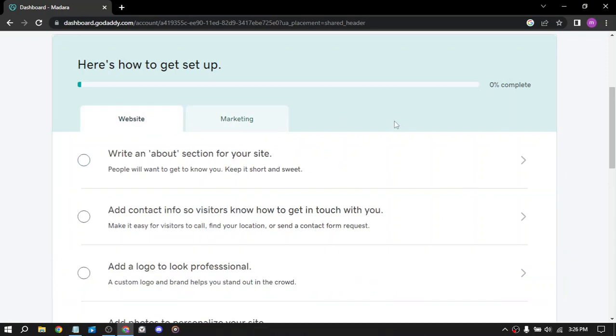So the second way is become an affiliate. GoDaddy has an affiliate program that allows you to earn commission on sales that come from your referral link. You can promote GoDaddy products and services to your audience and if they make a purchase through your link, you will earn a commission. This can be a good option for bloggers, influencers and website owners who have a large following or targeted audience.